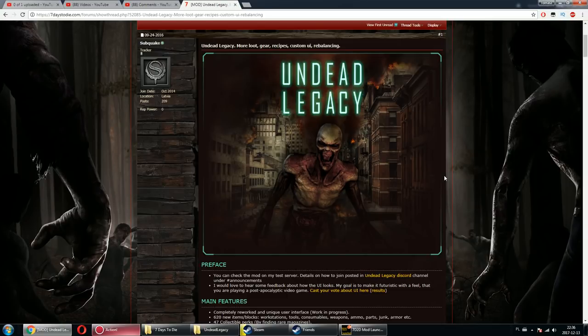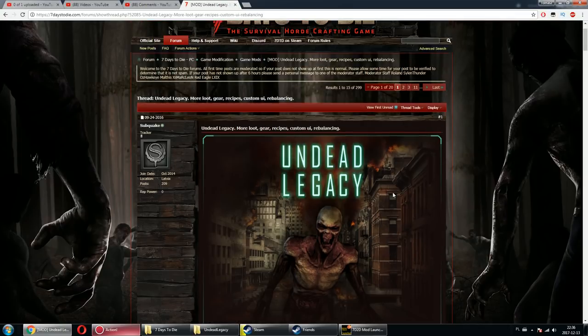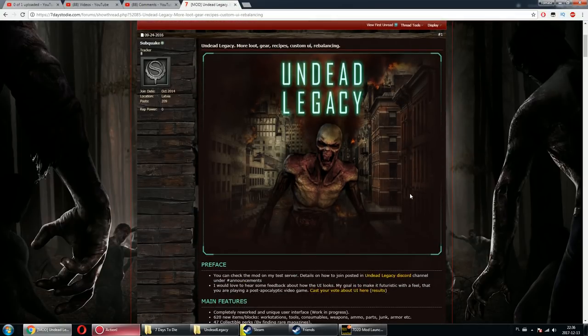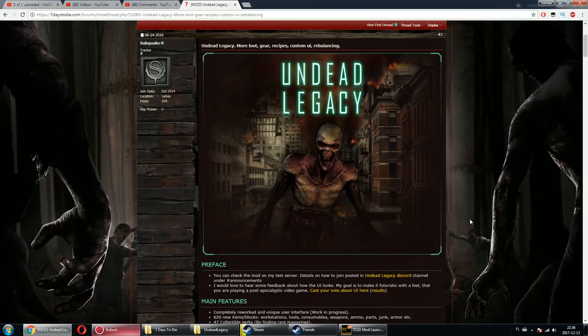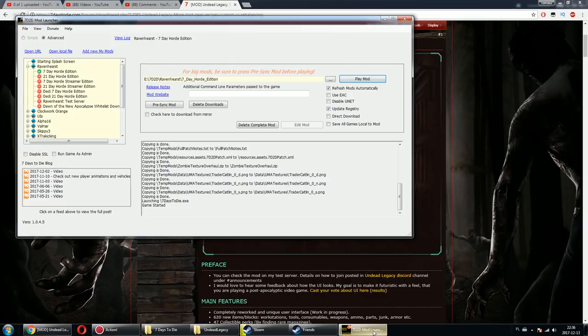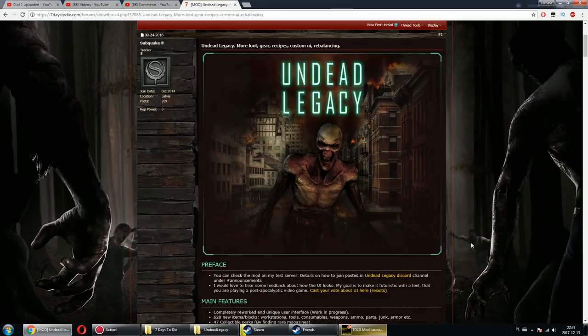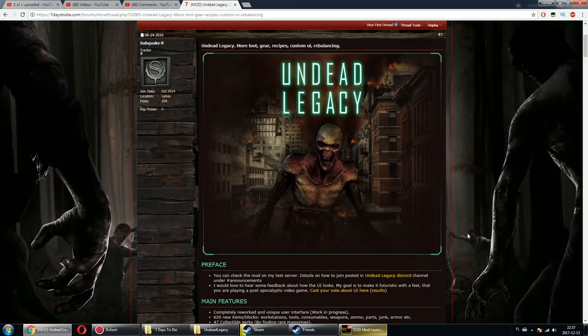It's relatively easy. First, you need to go to Subquake's forum page about Undead Legacy where you can download the latest version. Unfortunately, it's not in the 7 Days to Die mod launcher just yet, but probably it will be added sooner or later.